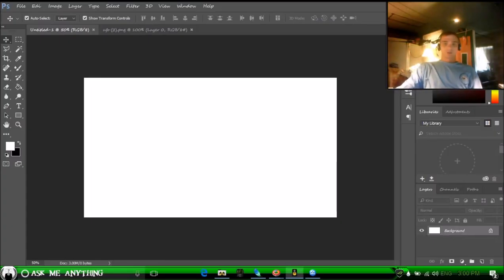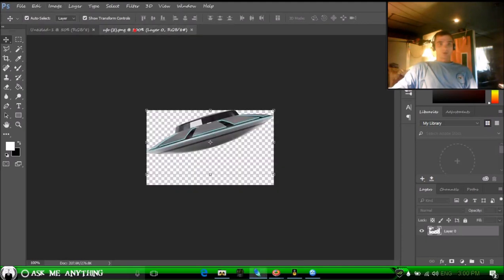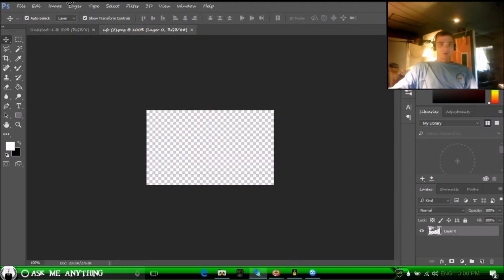Hey, Jason here with Crazy Creations, and in this recording I'll be showing you how to make a GIF. It's actually pretty simple, so let's get started. You want to start with an image.